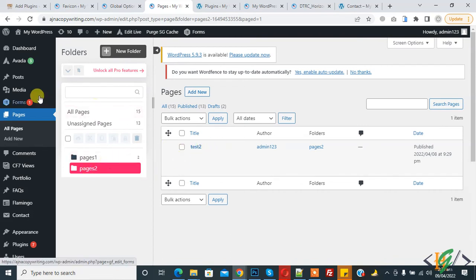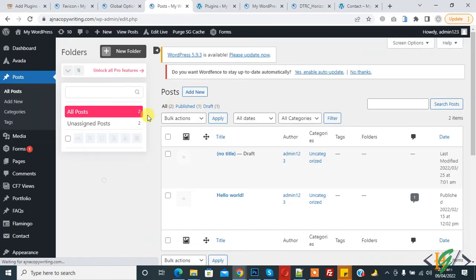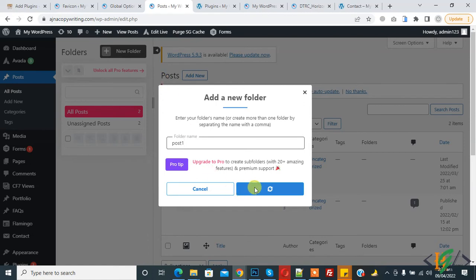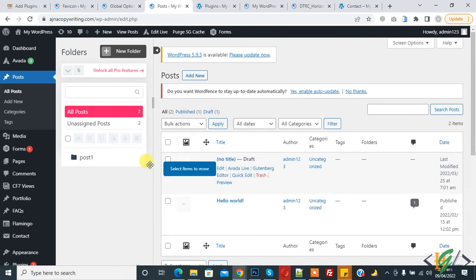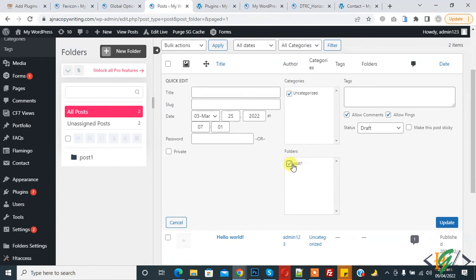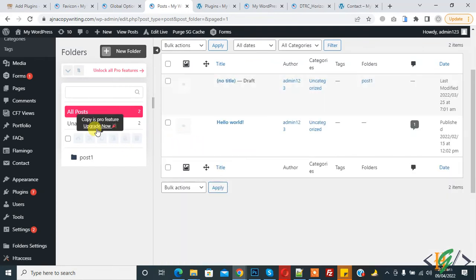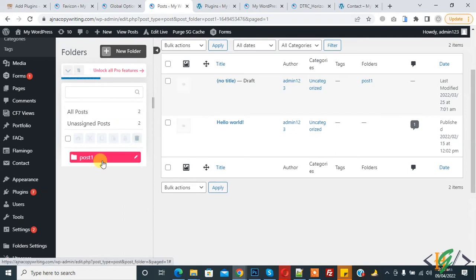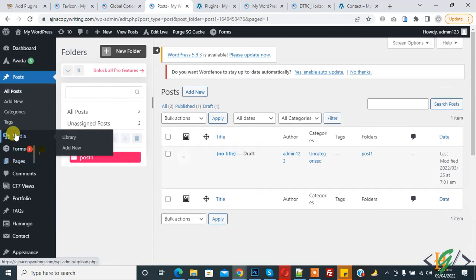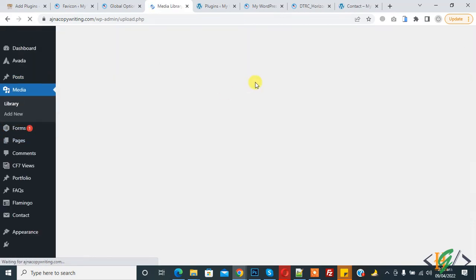The same process works for Posts. Click on Posts, create a folder — for example, 'Post 1' — and you can drag and drop posts into it. You will see a move icon to guide the drag-and-drop. Also, when you click Quick Edit on a post, you will see a Folder field — select the folder and click Update to assign any post to a folder.